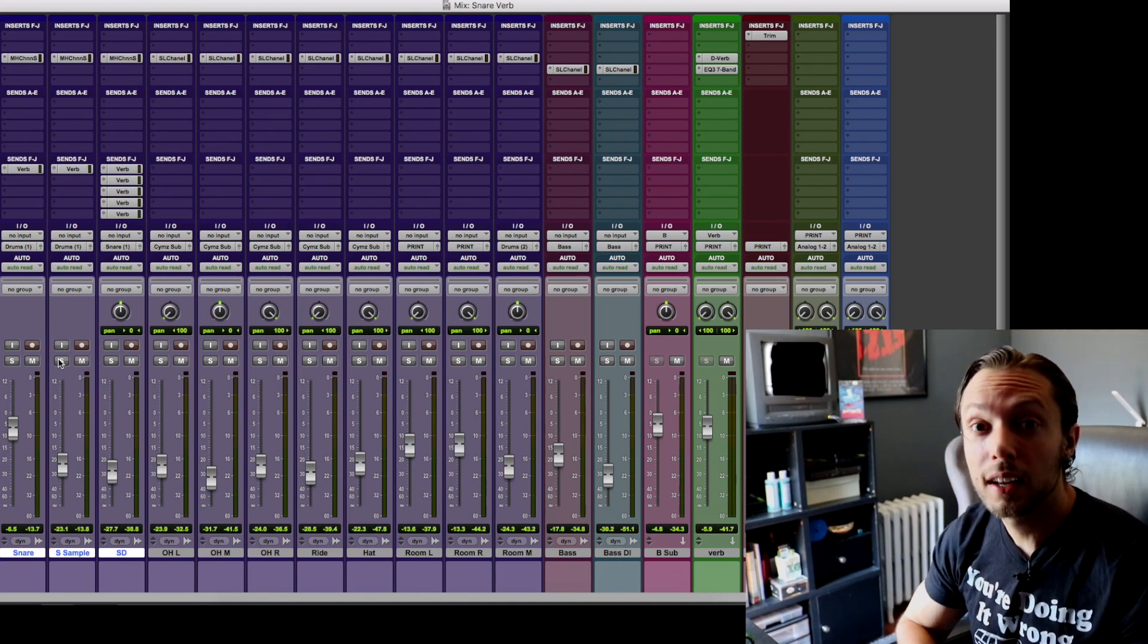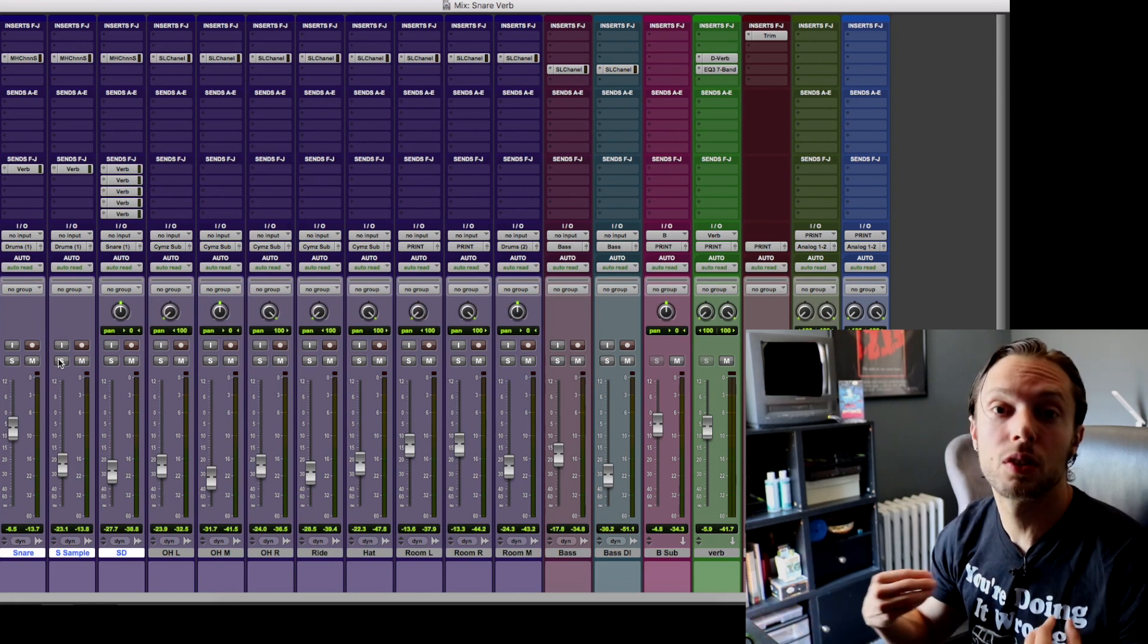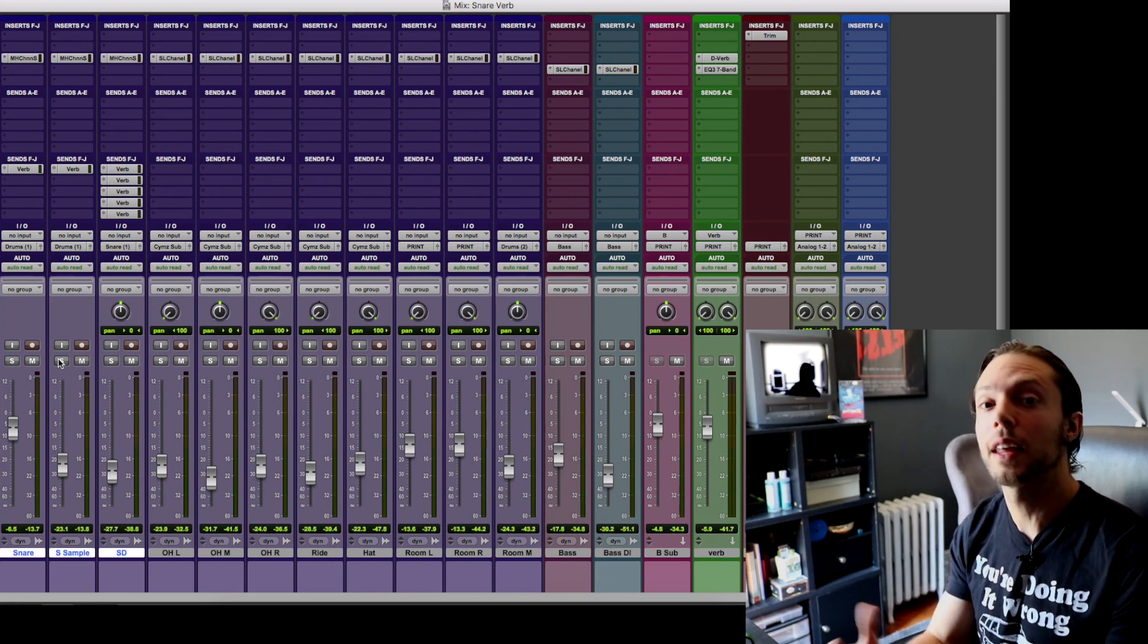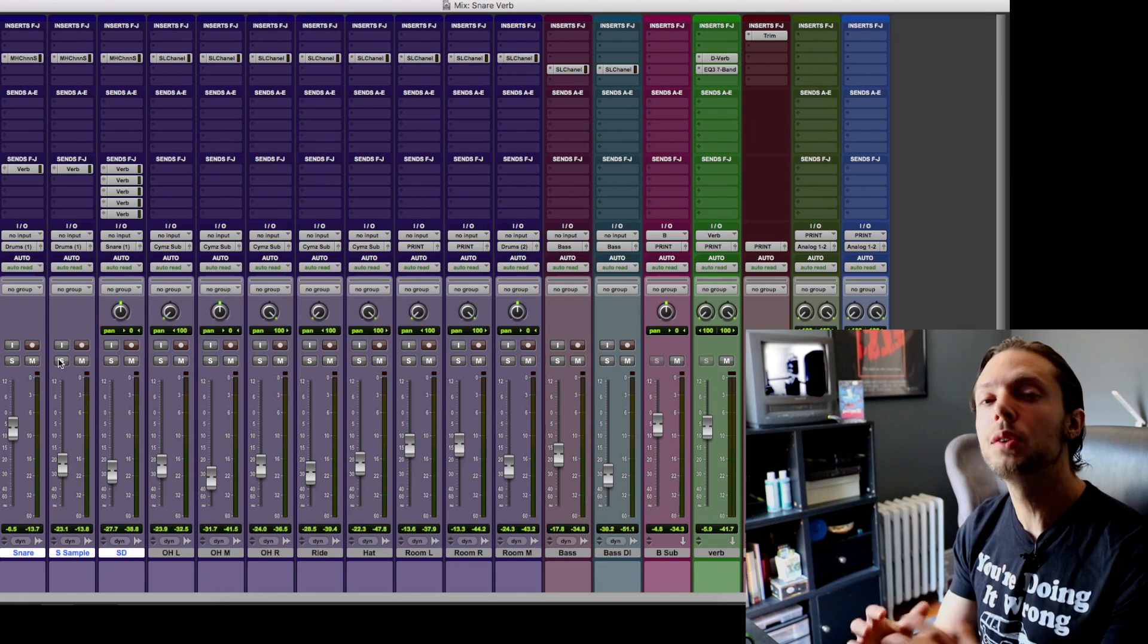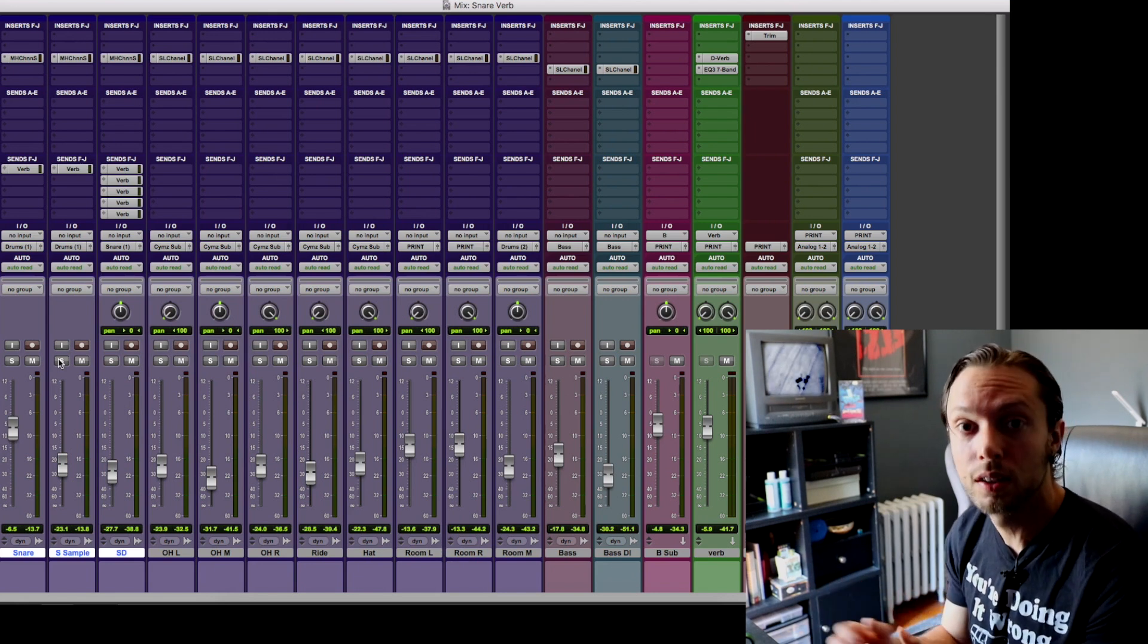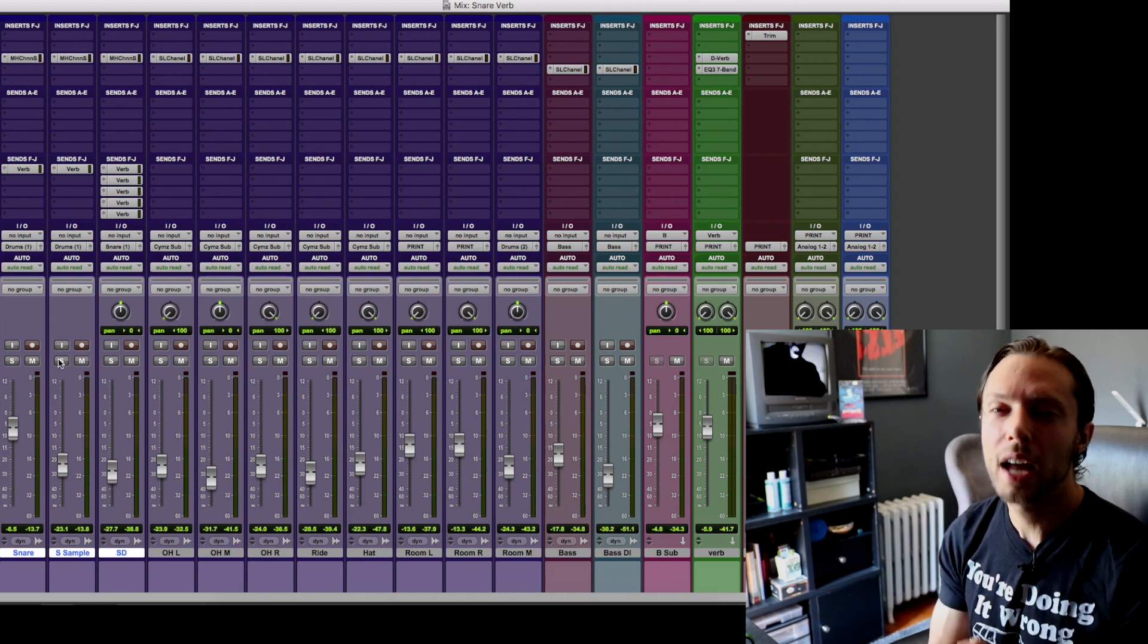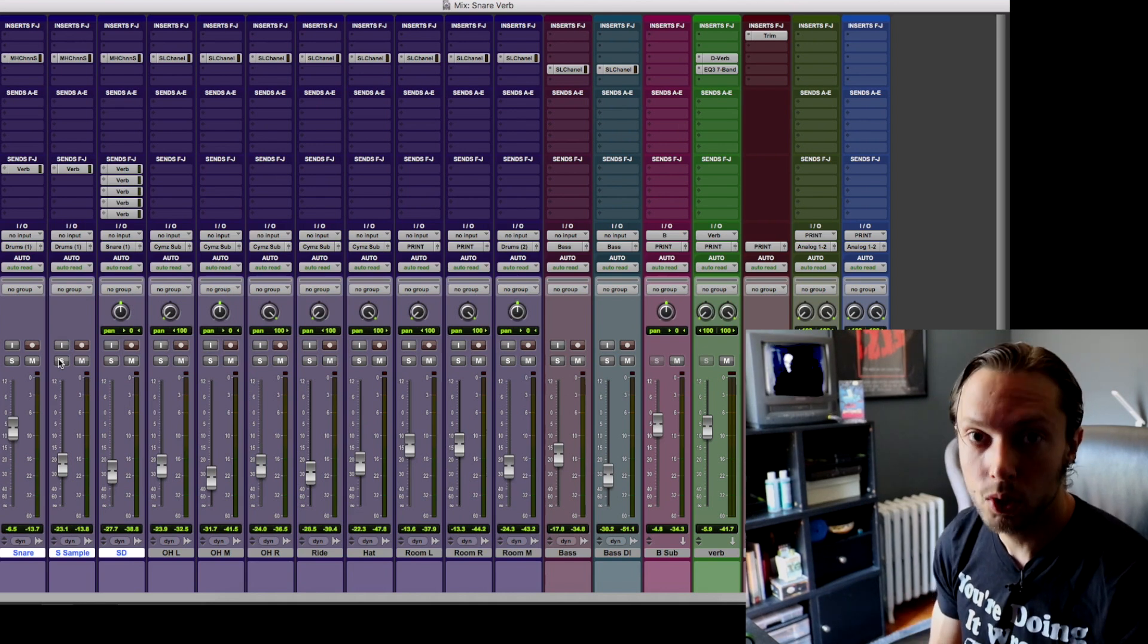Now I have nothing against using pre-made samples, I just don't like doing it myself. I like my mixes to sound like my mixes and also I like the idea of using samples from the actual kit that I'm using in my session. I just find that things blend in a much more natural way when I take that approach.